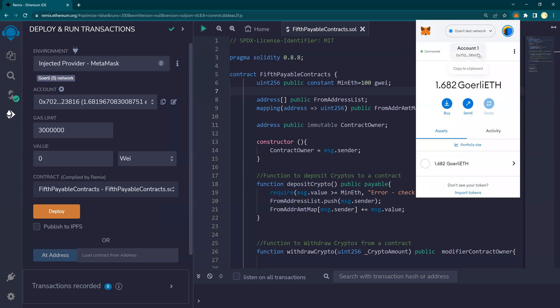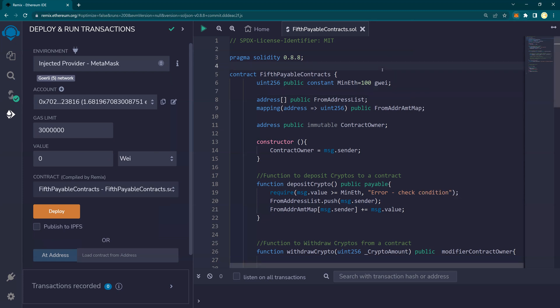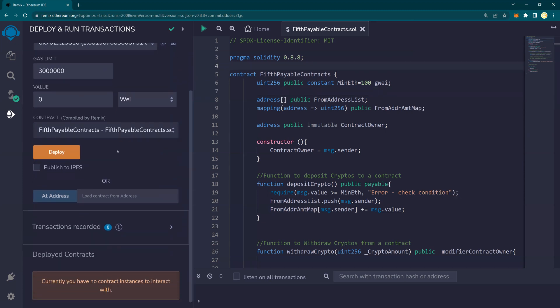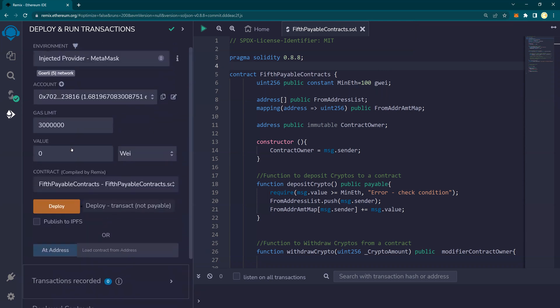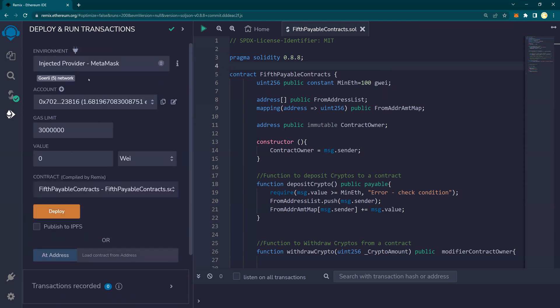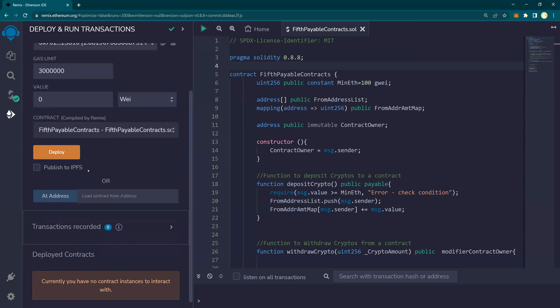Now this address, we can see it on Gorli Etherscan. I'll show you all the details in a few minutes. Next is, I'm going to now deploy. So this deploy is going to happen on Gorli testnet.